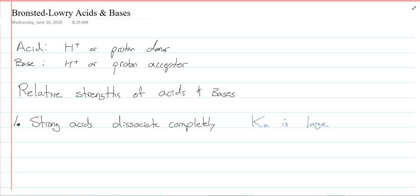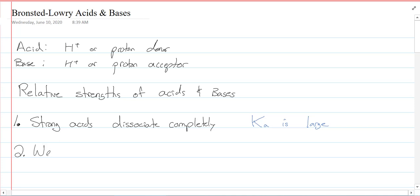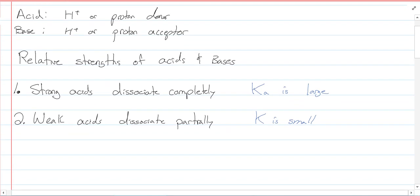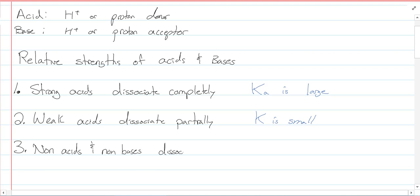They just dissociate in water. Two: weak acids dissociate partially, because Ka or Kb is small — we'll dive into that soon. And three: non-acids and non-bases dissociate negligibly, because K is very, very small.